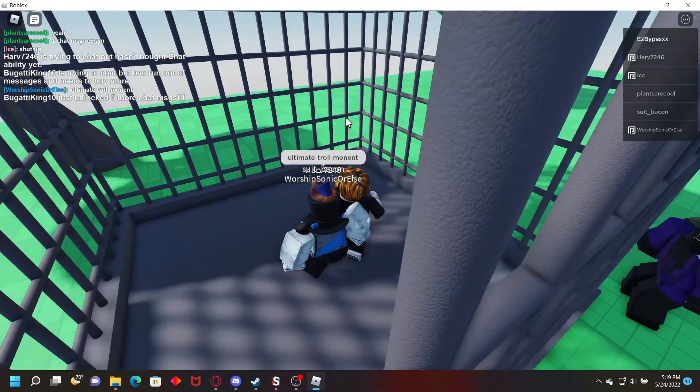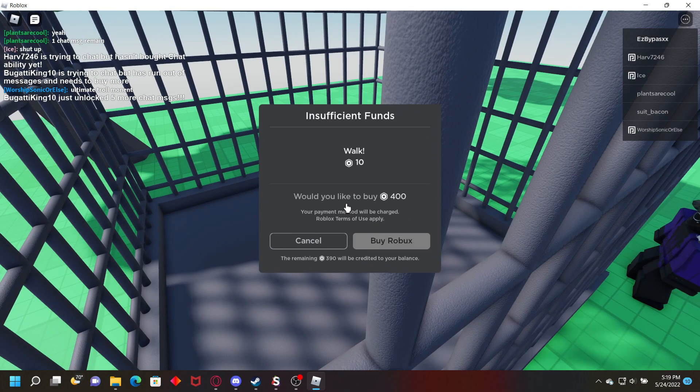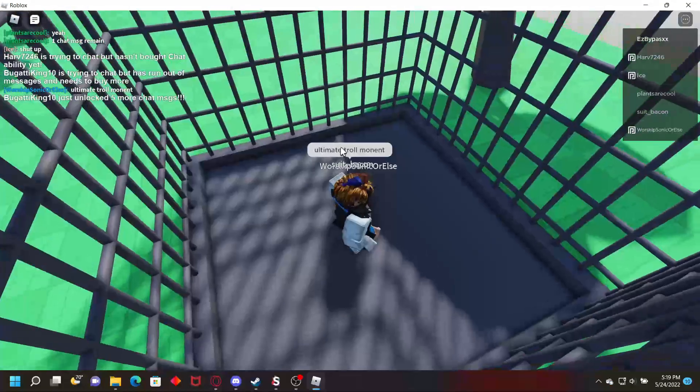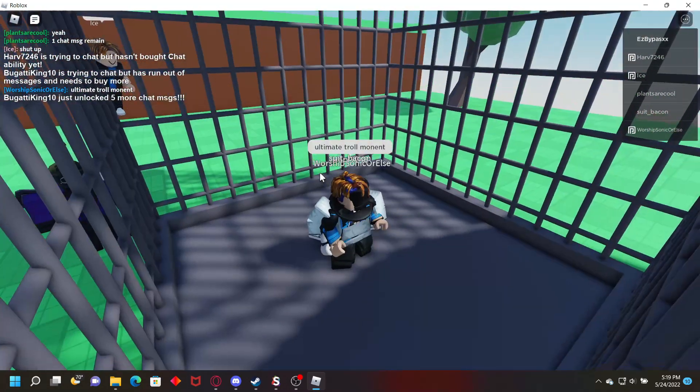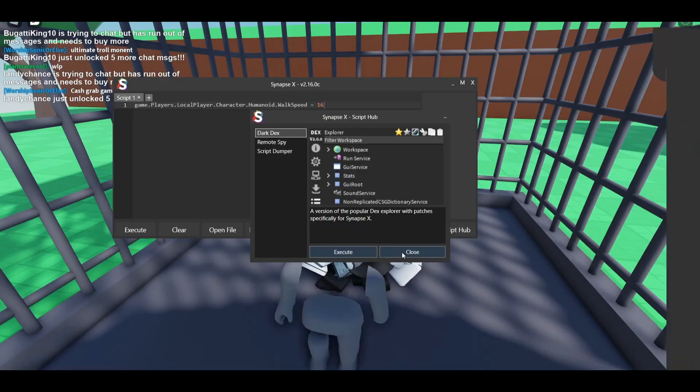But upon further investigation of the game, I figured out how to bypass this anti-cheat, and it's actually pretty simple. You can see here I've set my walk speed to 16, which is the default, and tried to walk around, but I kept getting teleported back.